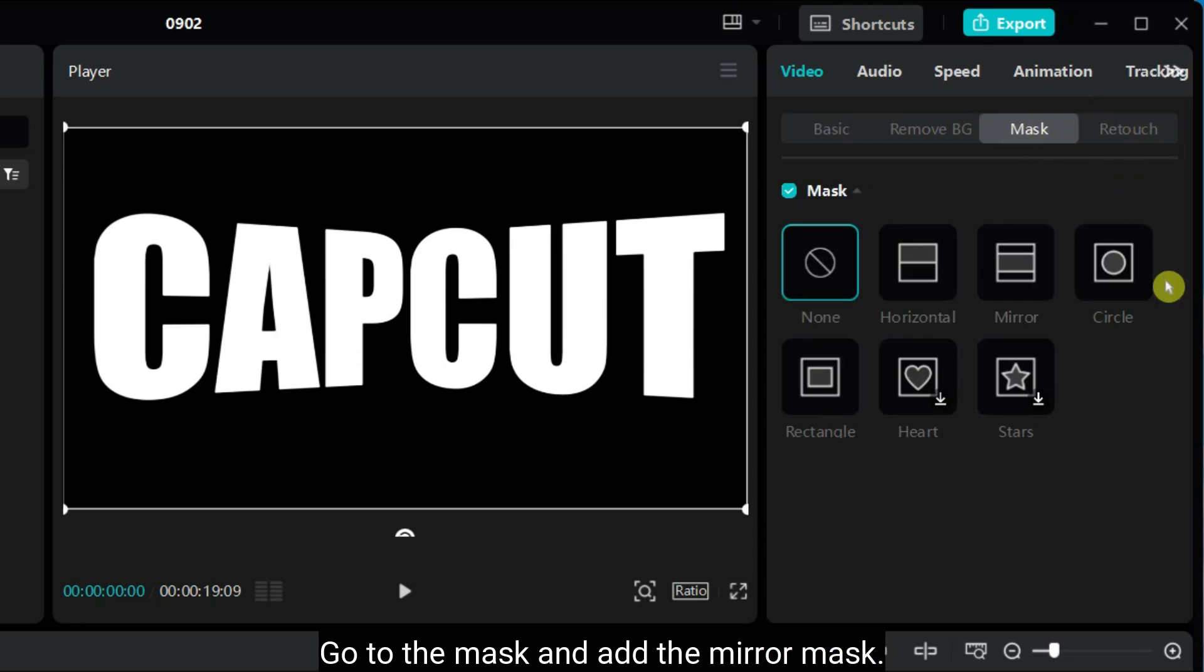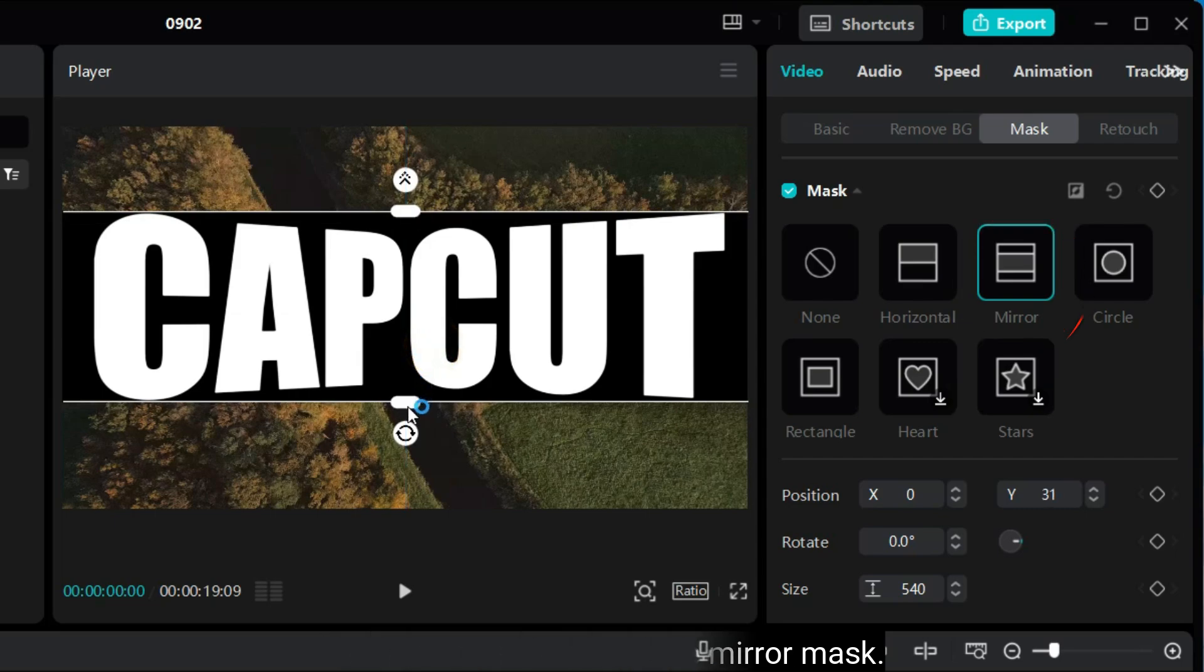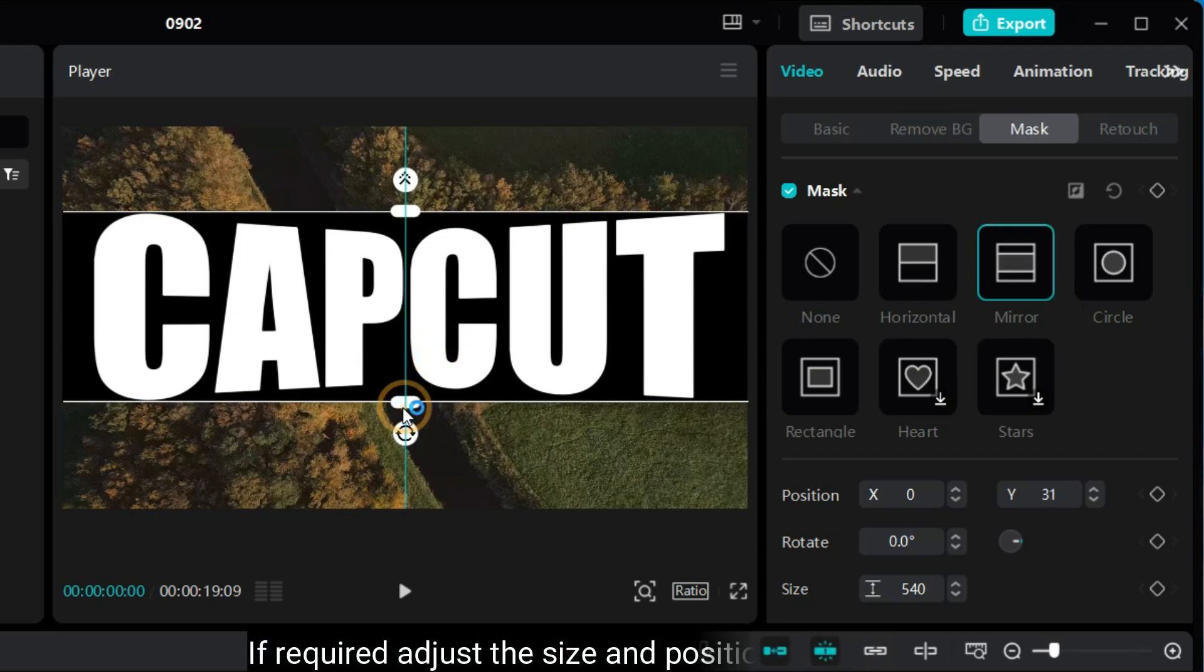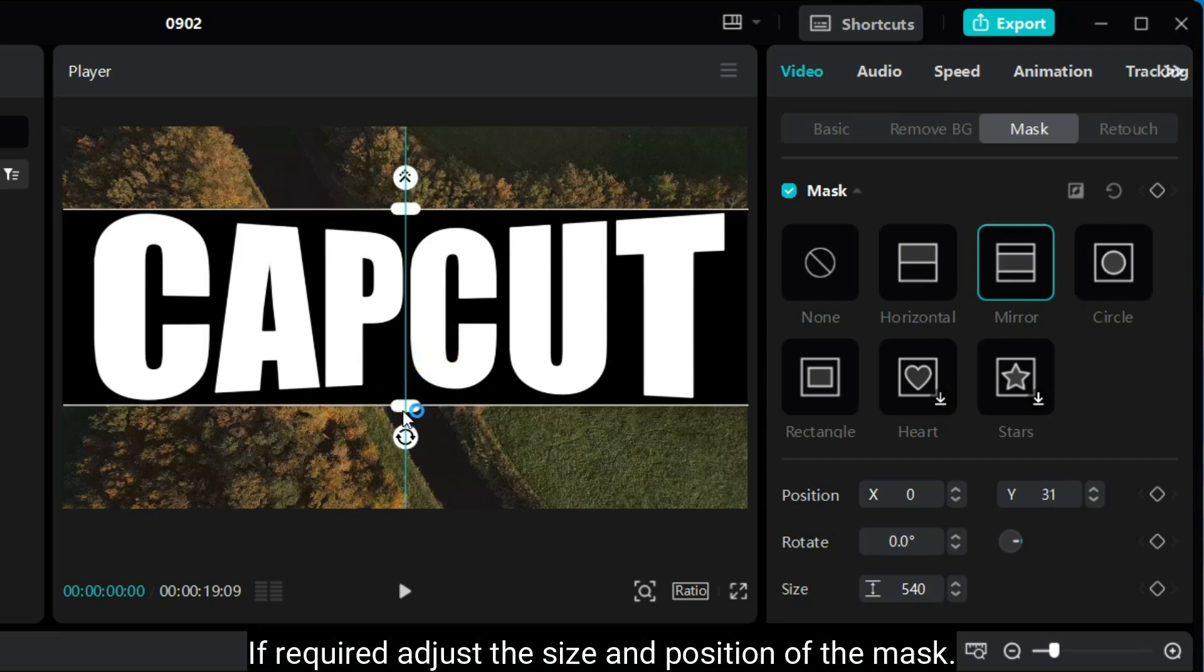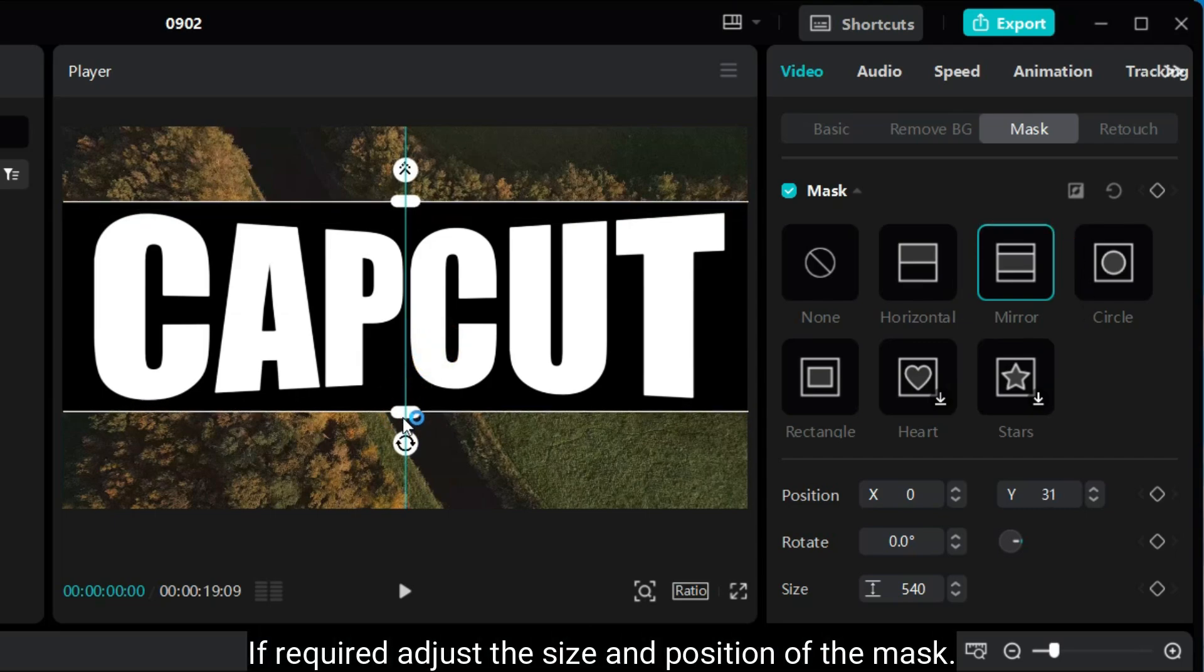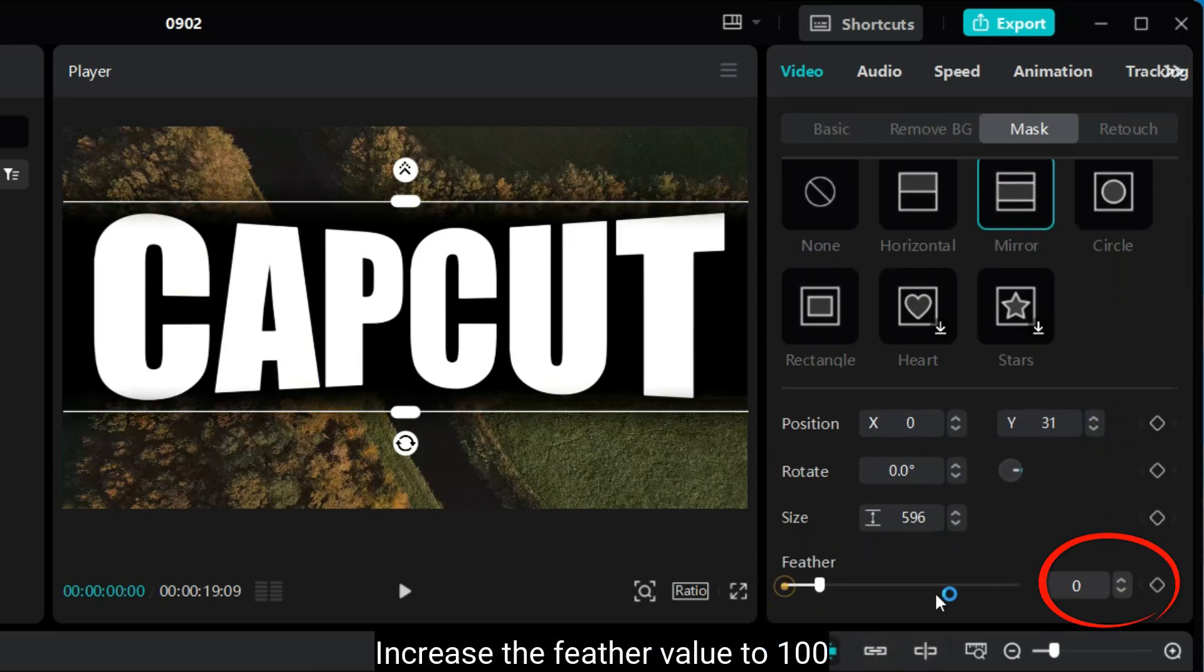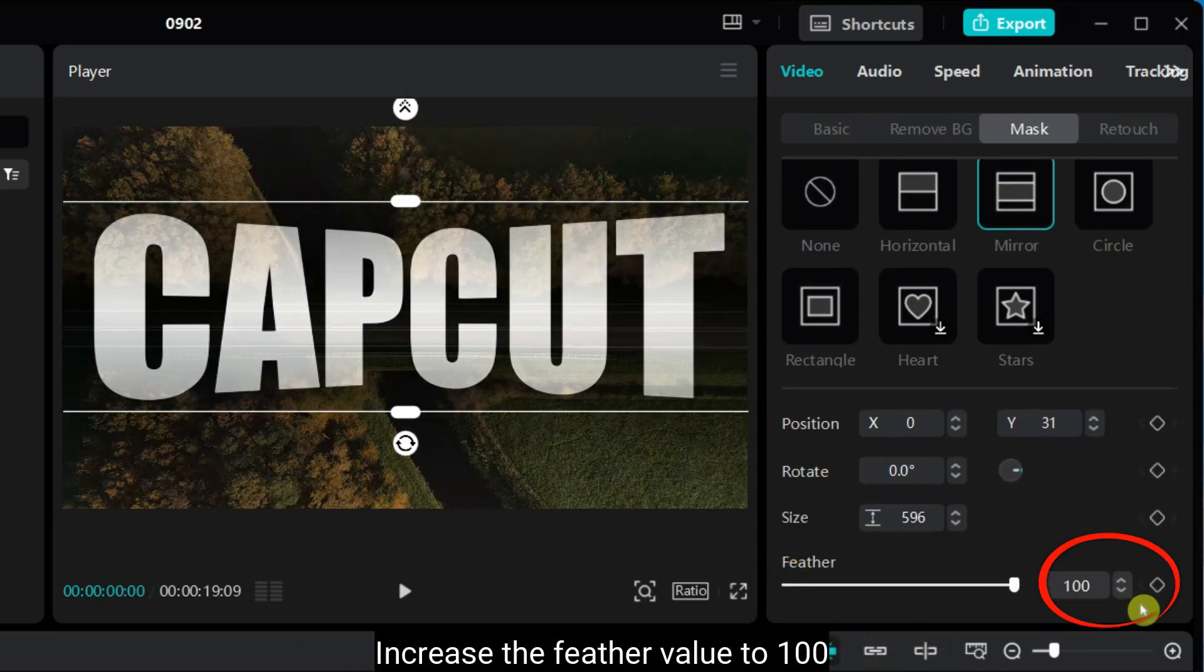Go to the mask and add the mirror mask to the text video. If required, adjust the size and position of the mask. Increase the Feather value to 100.